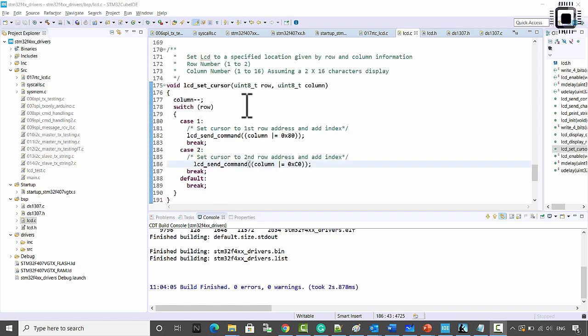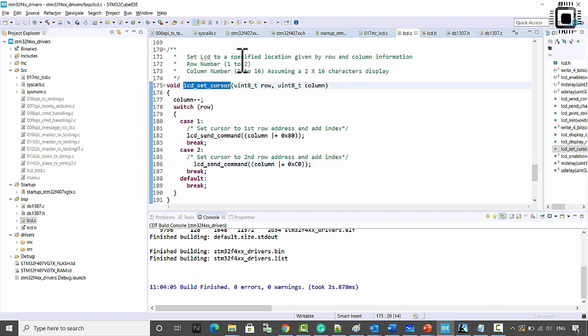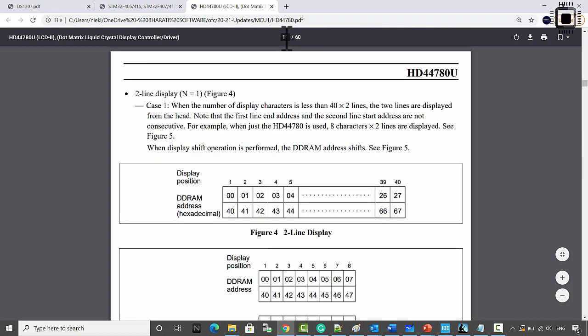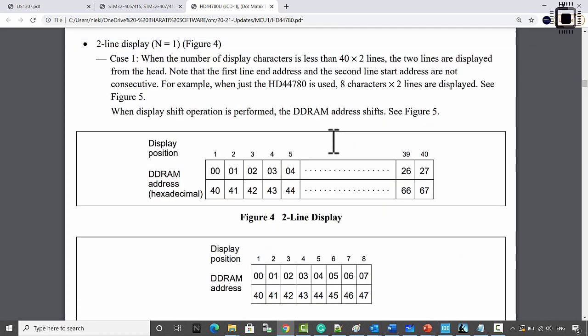Now let's learn how to move the cursor to different coordinates on the LCD. This function sets the LCD to a specified location given by row and column information. Before understanding that function, let's first explore the relationship between different locations of the LCD display and the DDRAM address. The two-line display looks something like this.